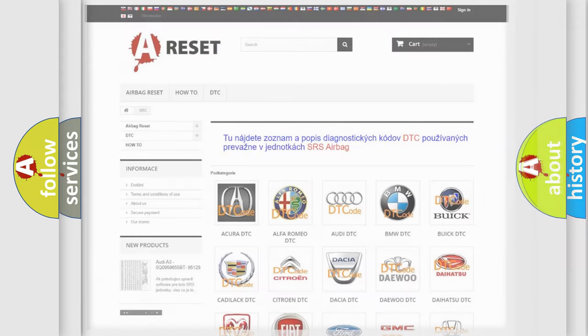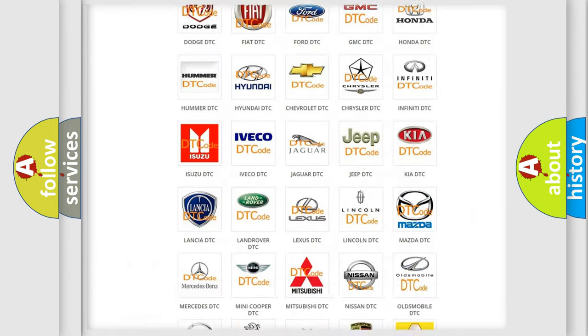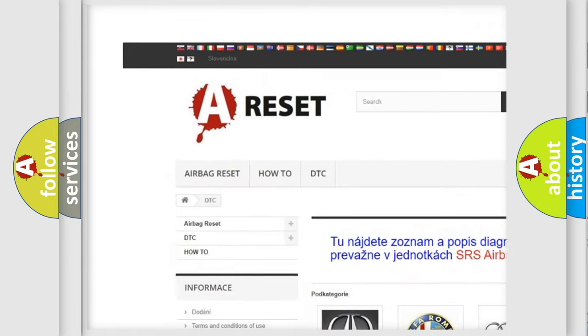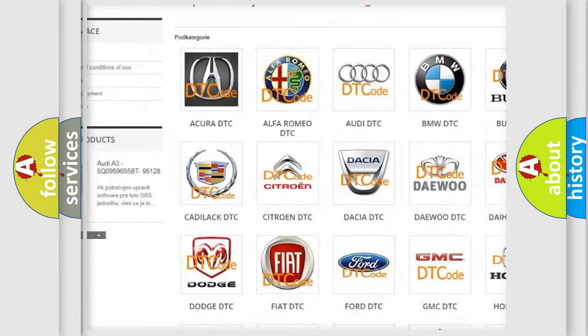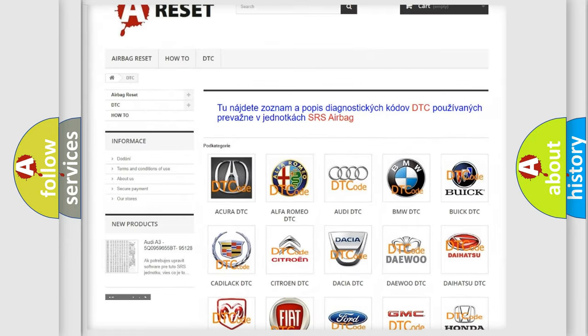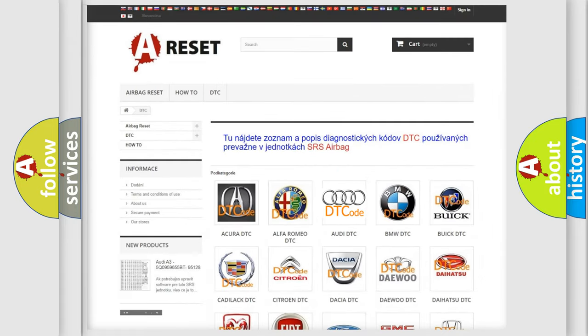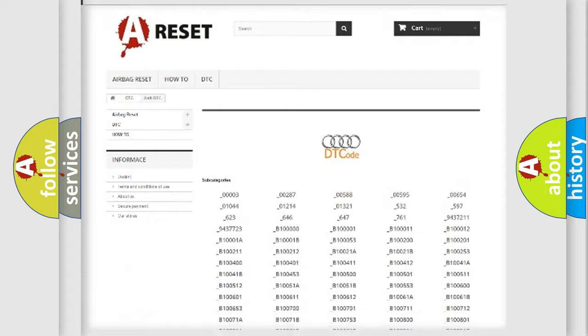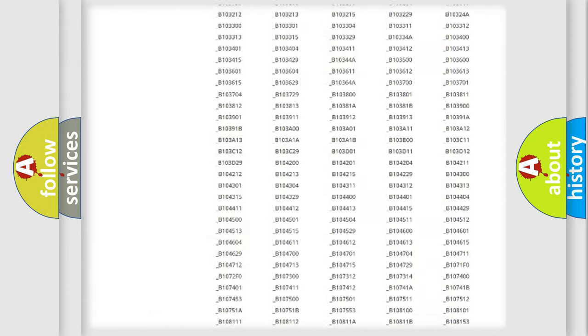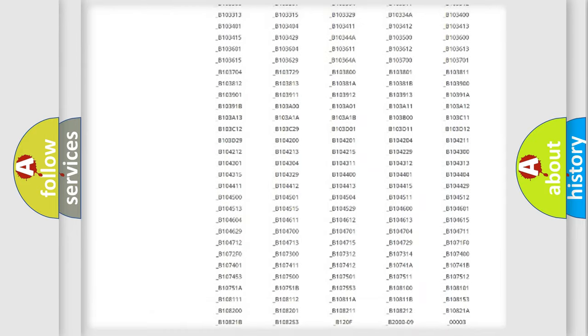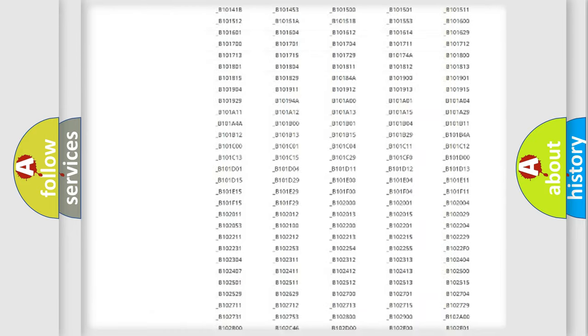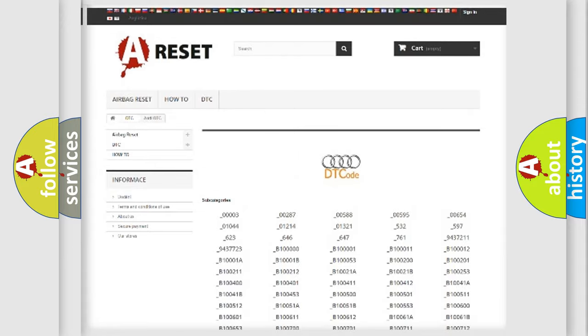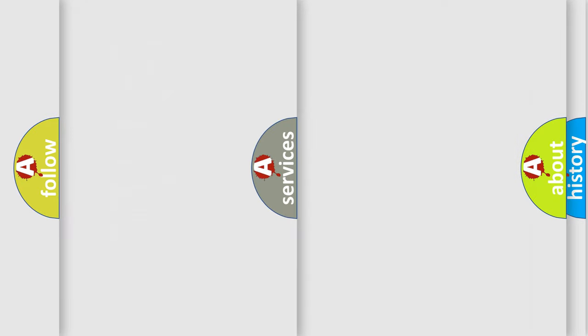Our website airbagreset.sk produces useful videos for you. You do not have to go through the OBD2 protocol anymore to know how to troubleshoot any car breakdown. You will find all the diagnostic codes that can be diagnosed in a car, Audi vehicles, and also many other useful things.